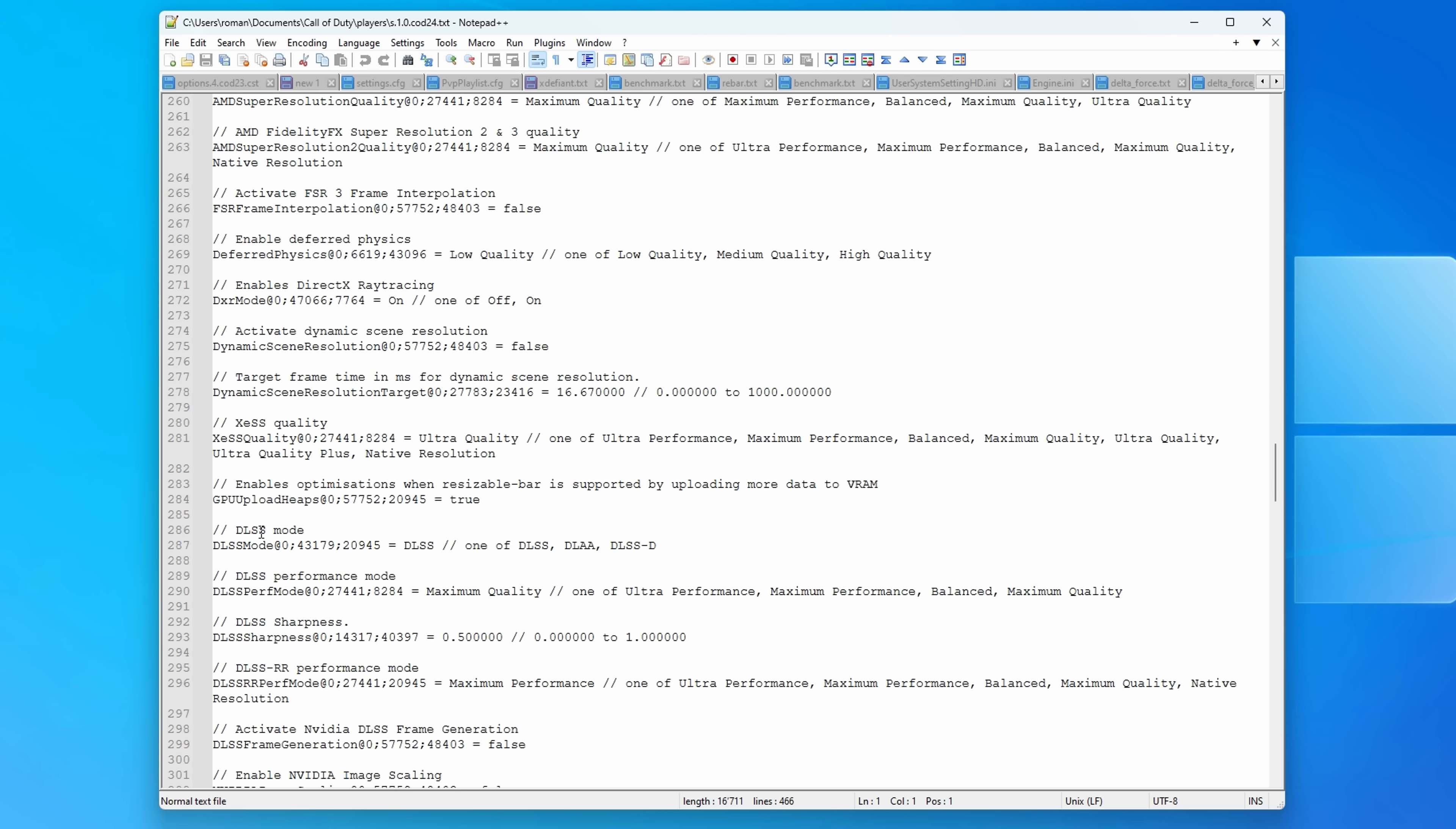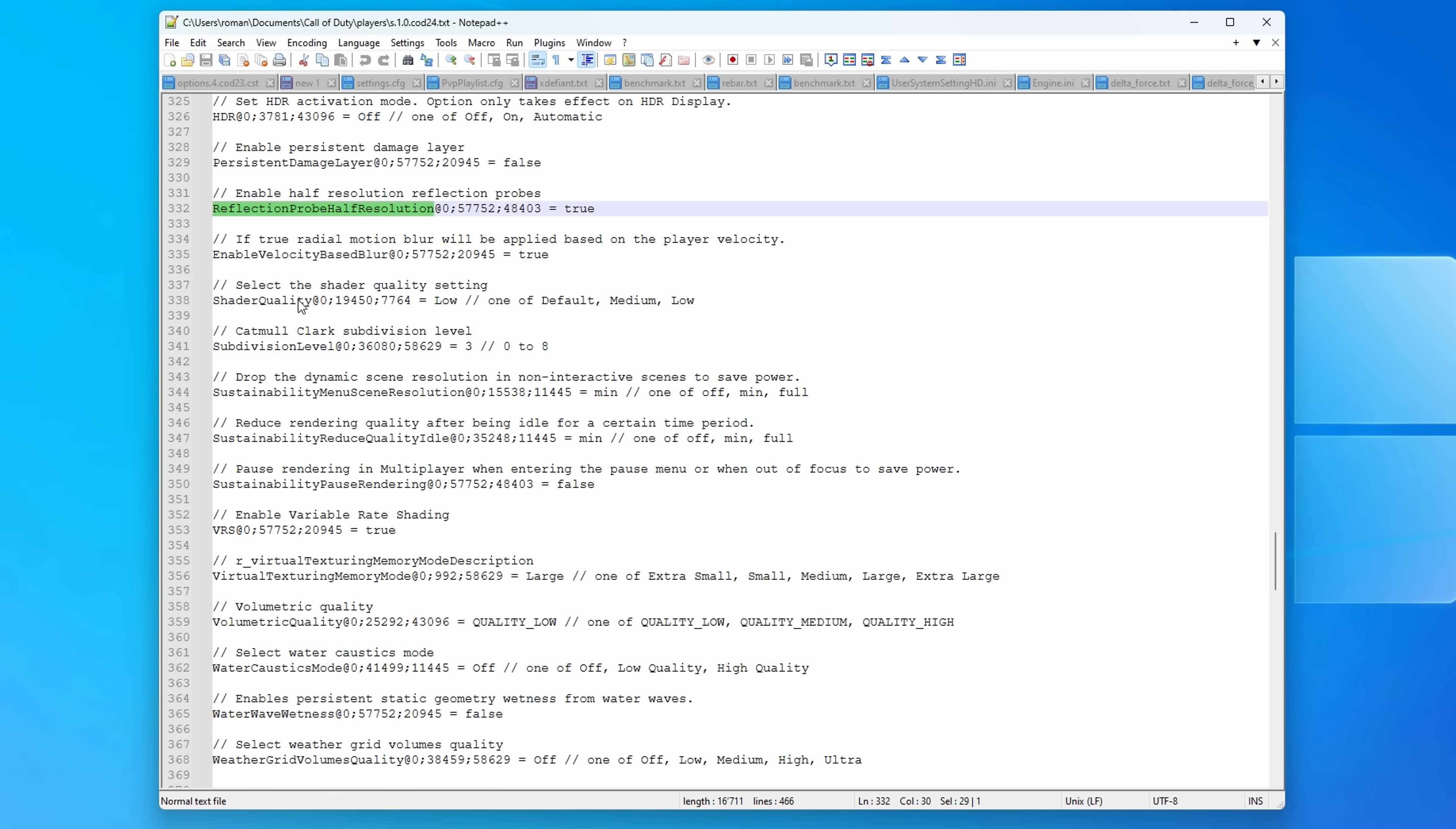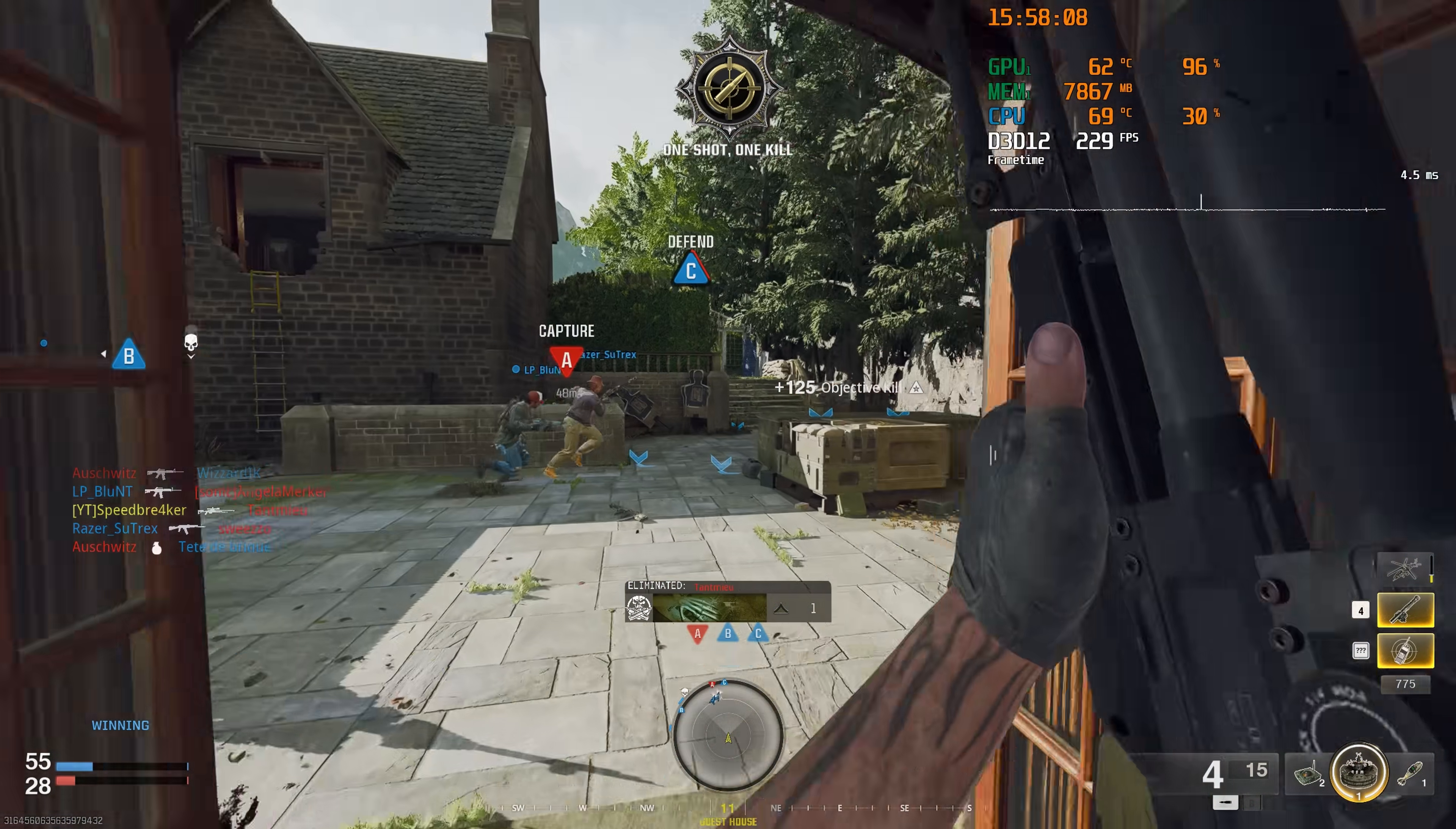Besides the in-game settings there's actually also a lot of new things that we can tweak in the configuration file of Call of Duty Black Ops 6, but not everything has a measurable impact on performance and some settings actually really degrade visual fidelity. This will be the topic of the next video. So if you're interested in that then make sure to subscribe and turn on notifications so you won't miss when I finish producing that video.